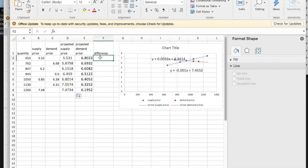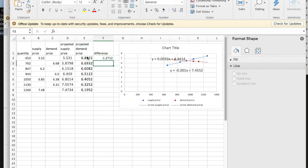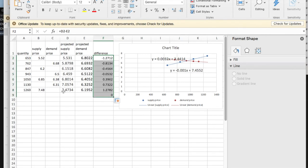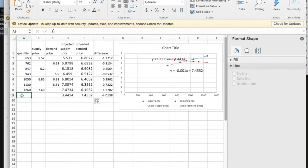The difference I'm going to be interested in is equal to the supply price minus the demand price. I'm going to go one extra row down because I'm going to see somewhere around here, around a thousand, is where they intersect.